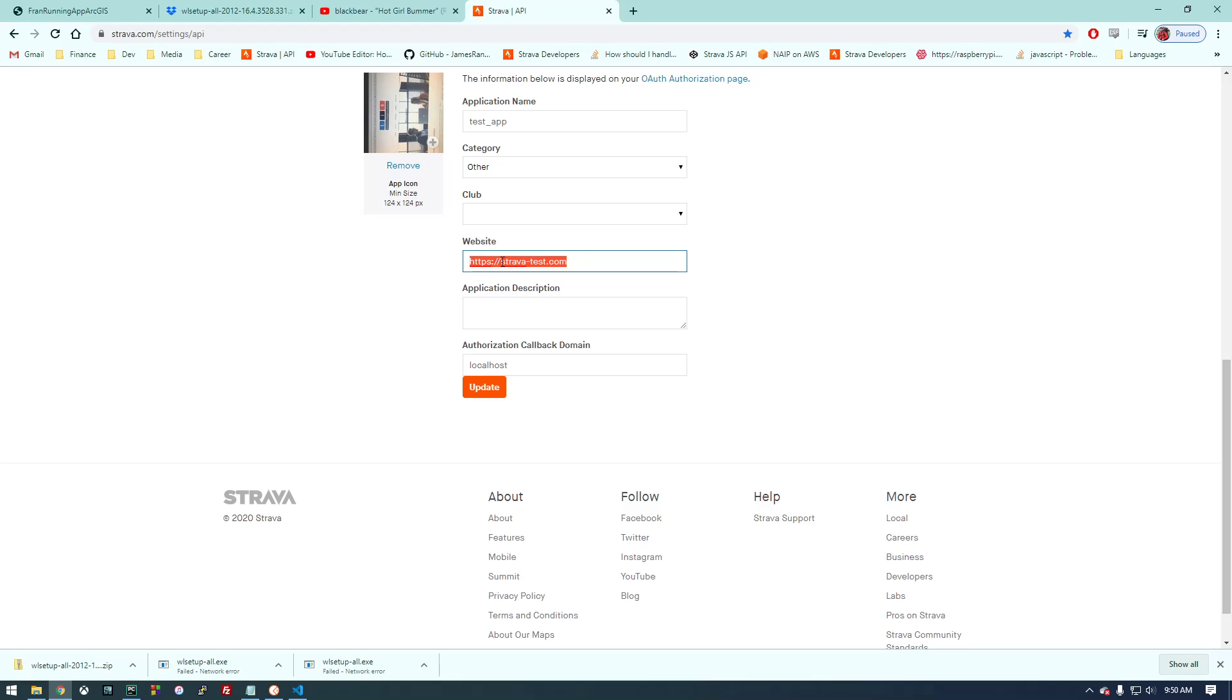So this actually does have to be in the format of a website. It doesn't actually have to be a real website, but we need the HTTPS and the .com in there. And then just give it localhost here and that'll let us access it from our local computer here.